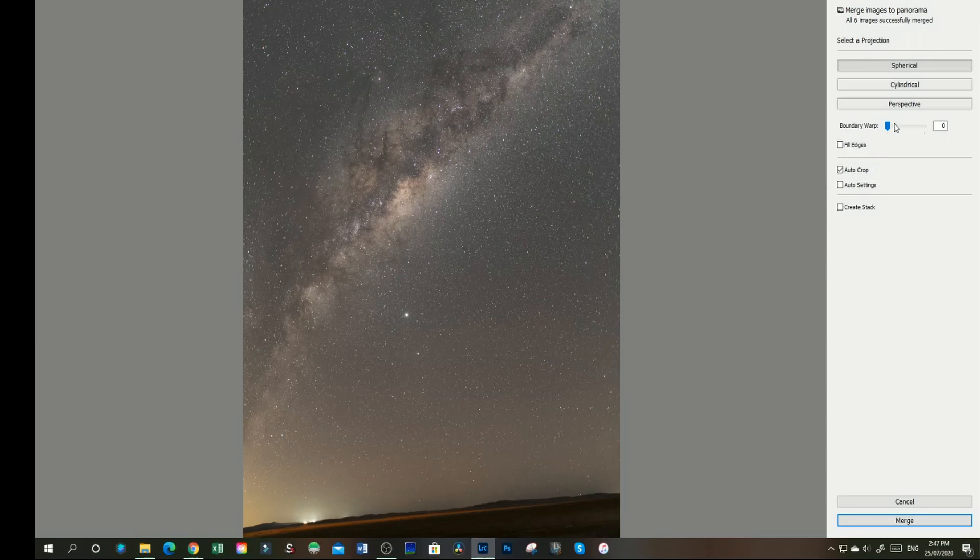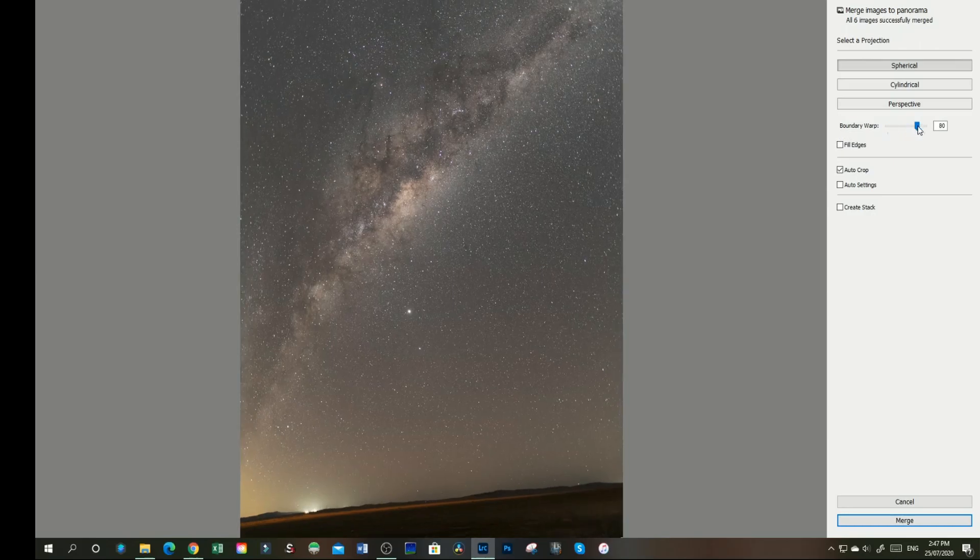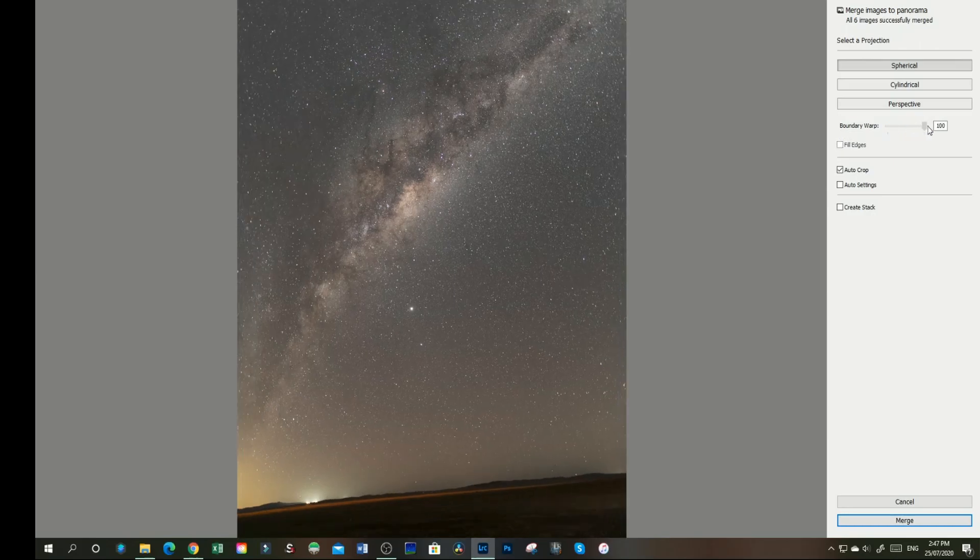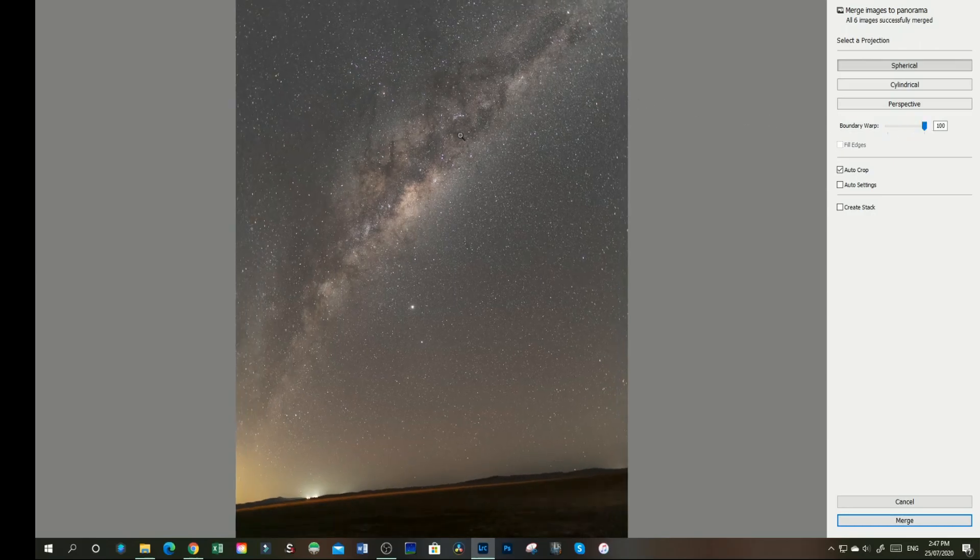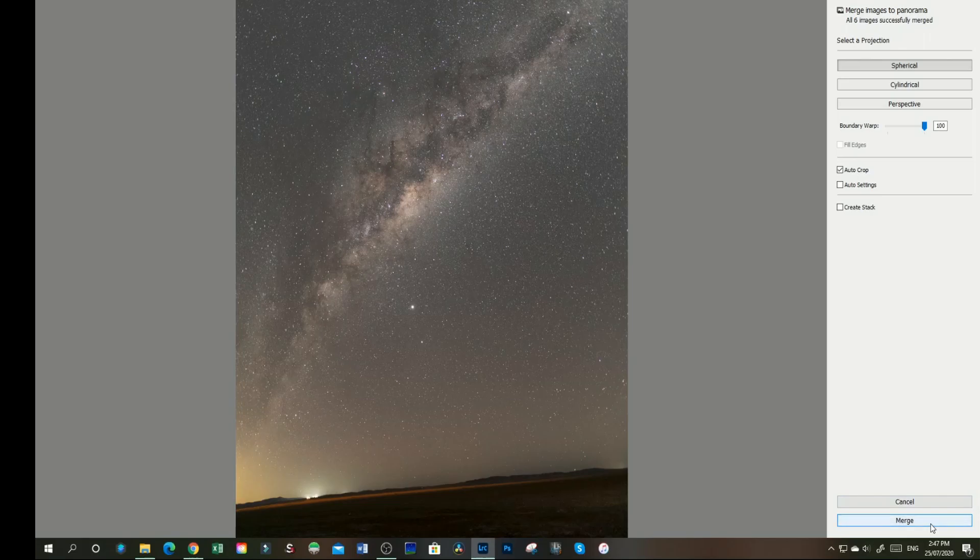So to regather that I can use Boundary Warp to regain it without warping the Milky Way too much. So I'm pretty happy with that. Once you're done and you're happy, click on merge.